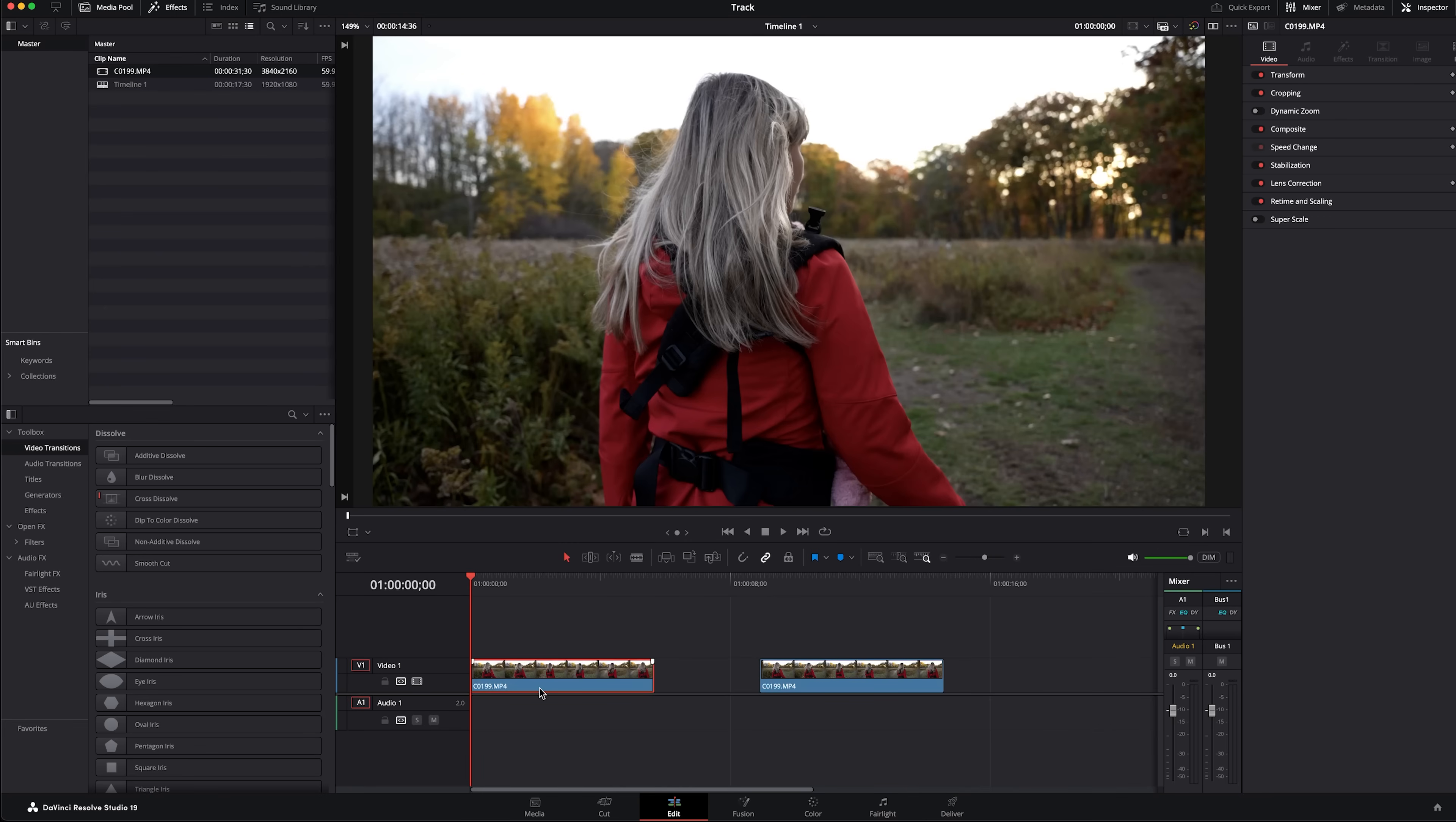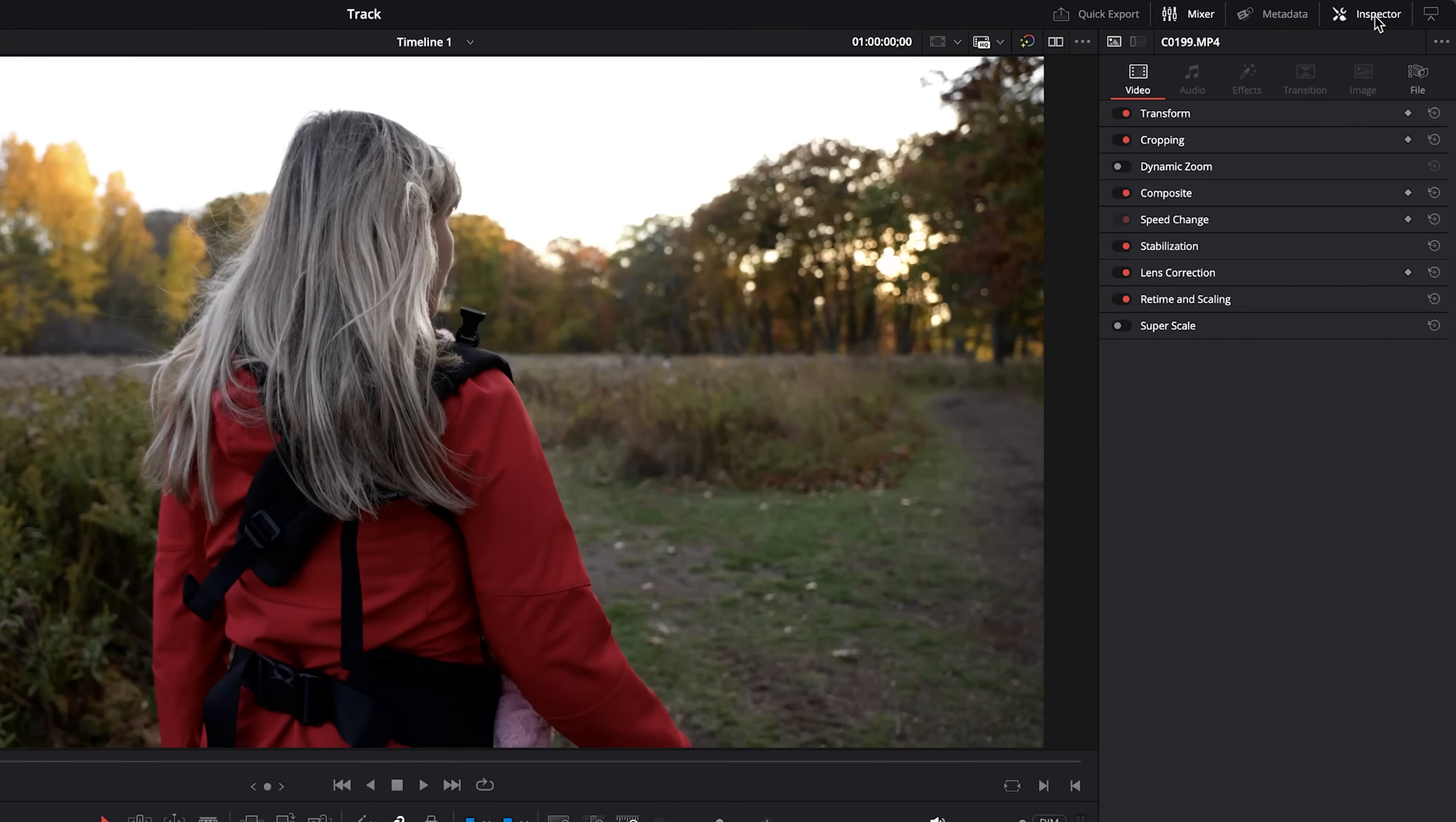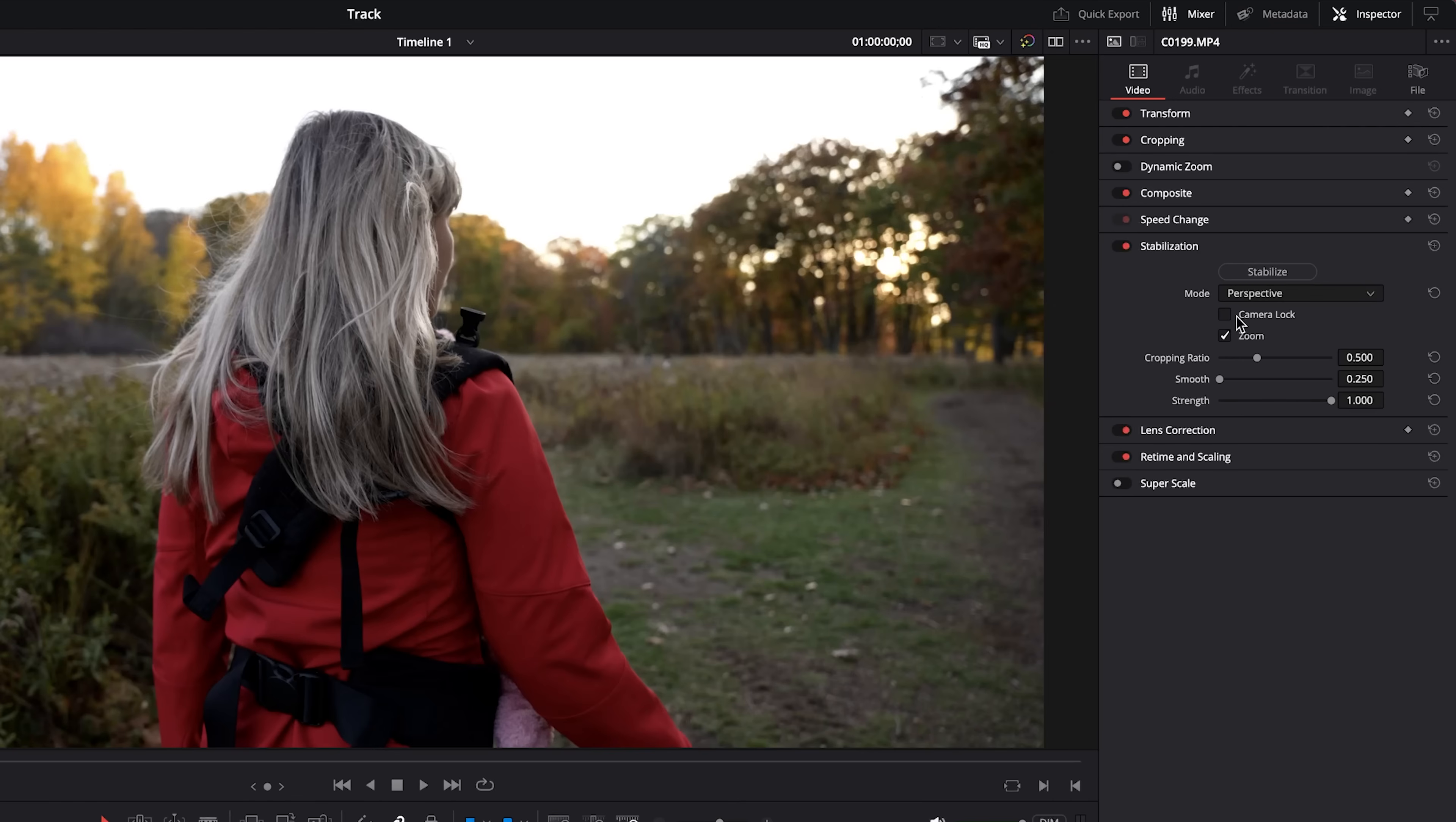With the first clip selected, up here in the inspector area you can go down and you can see where stabilization is. Let's expand that and you have a few very straightforward options. We'll keep the mode as perspective, although you can change it to similarity or translation.